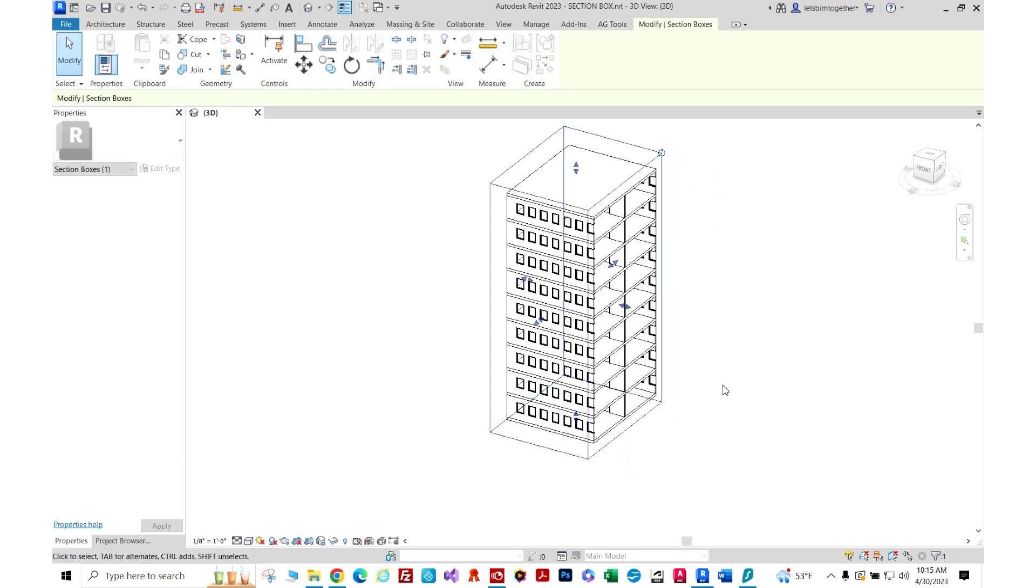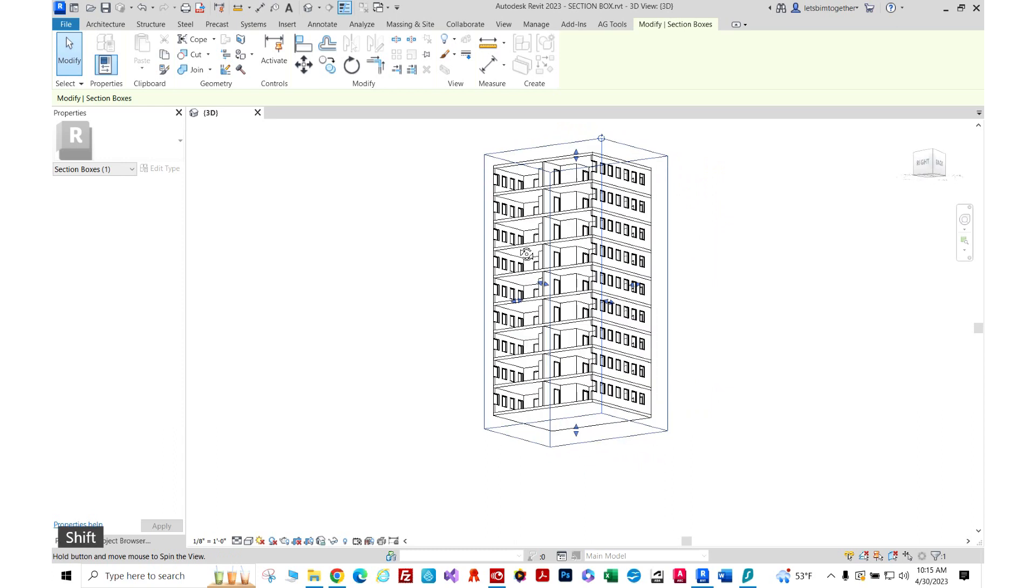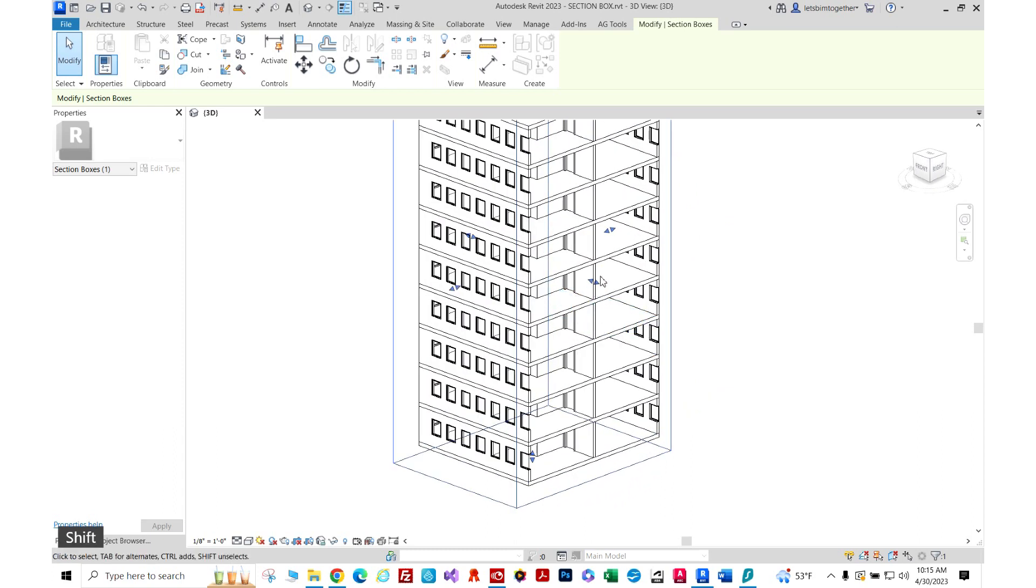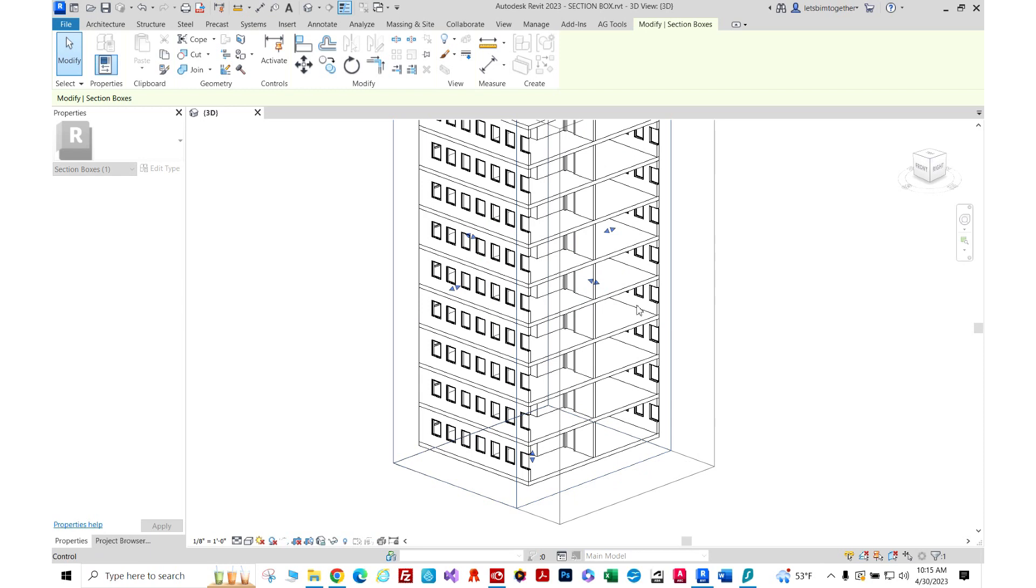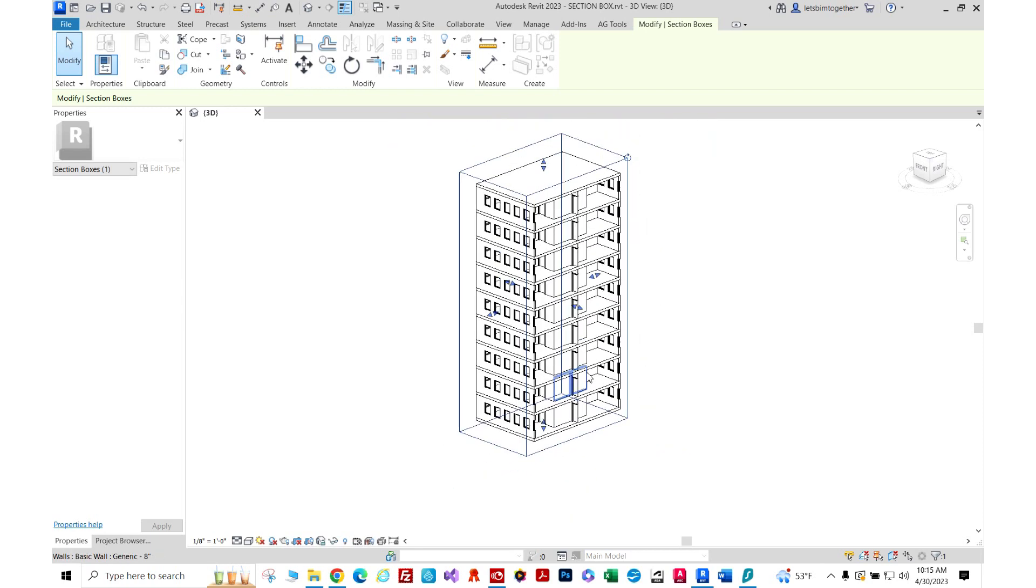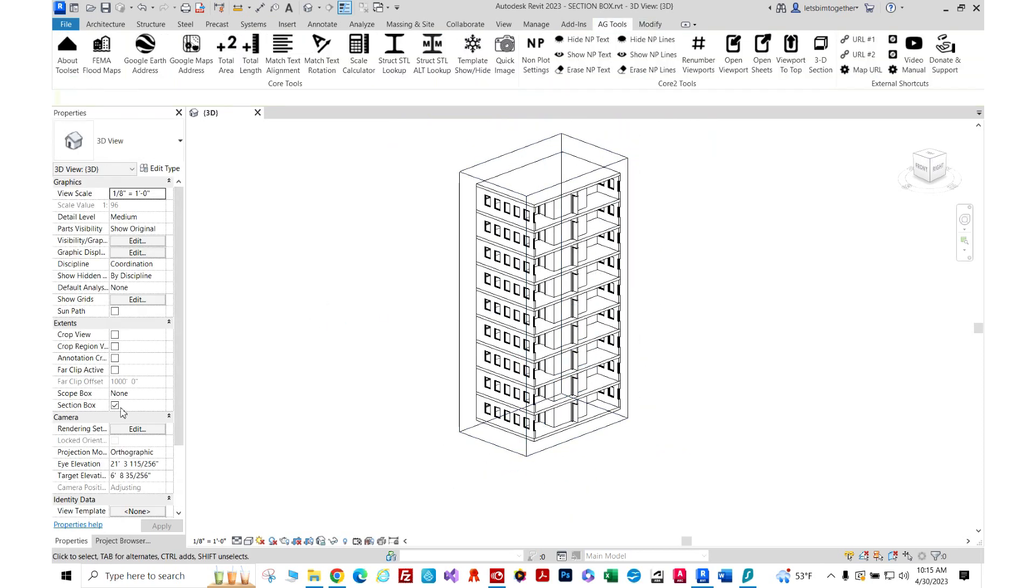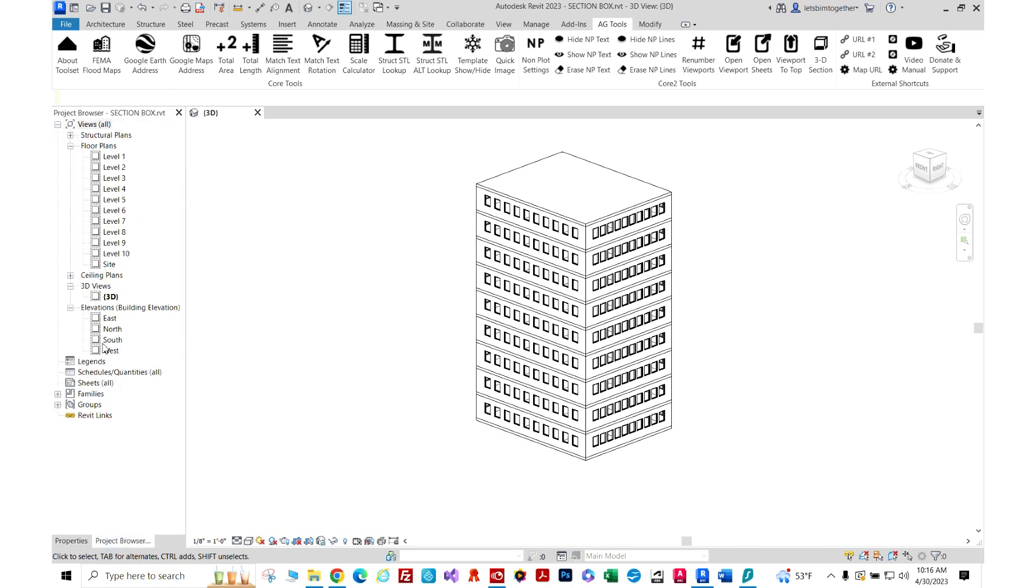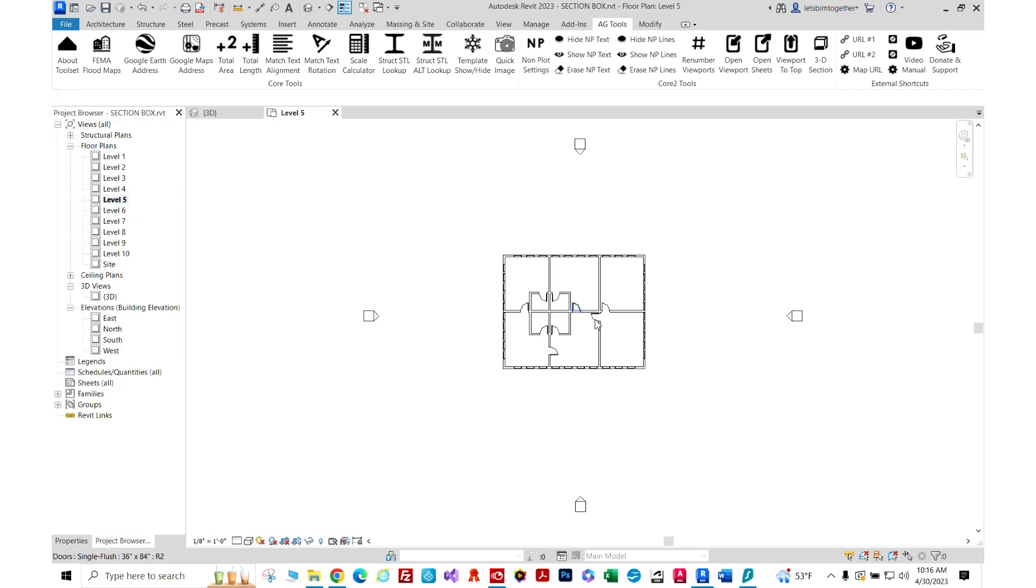If this had lots of families loaded, even dragging these section box handles would take forever. So this is what this plugin addresses—it basically creates quick 3D section boxes out of 2D views. So let me show you what I'm talking about. Let's say we go to our level 5 and I want to get a section box. I want to see how this looks like in 3D very quickly.